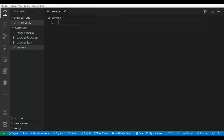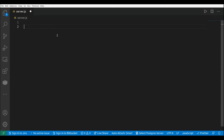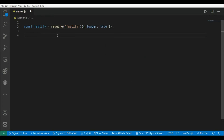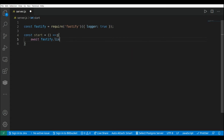Now let's work on our server file. First we need to import the Fastify library: 'const Fastify = require("fastify")'. We're going to initialize an instance of Fastify and pass the 'logger' property set to true. Now I'm going to create a function to actually start the server: 'const start' and here I'm going to add an async function with 'await Fastify.listen' passing port 3000.